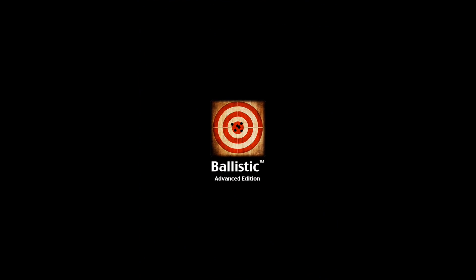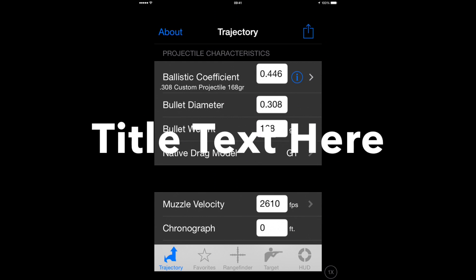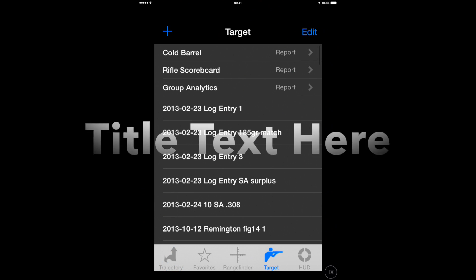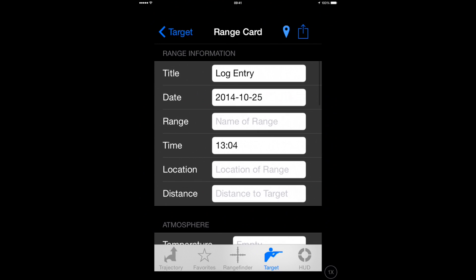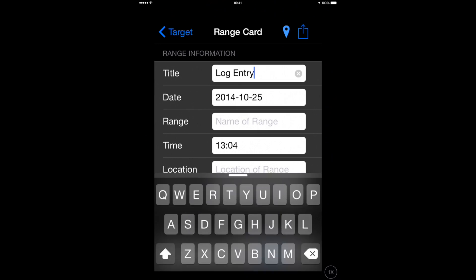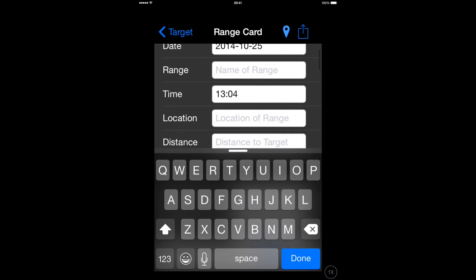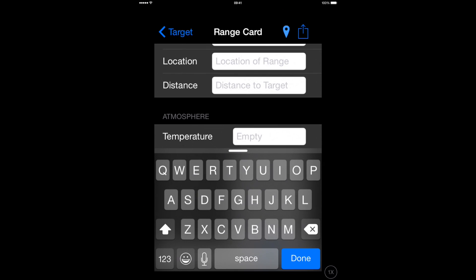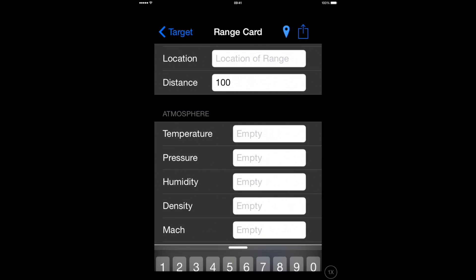Hello. To measure a group with BallisticAE, we have to put a target into the app by pressing the target icon at the bottom of the screen. We then are presented with various input fields on the range card where we can put relevant detail about the target that we've shot.